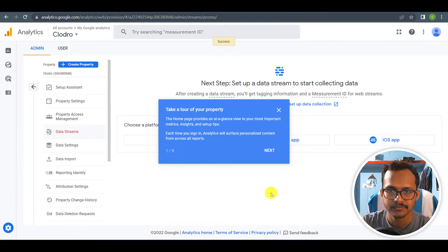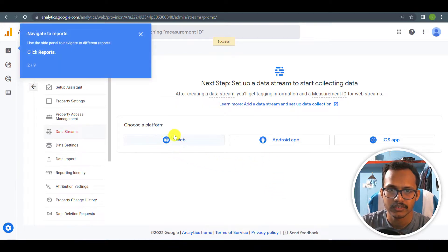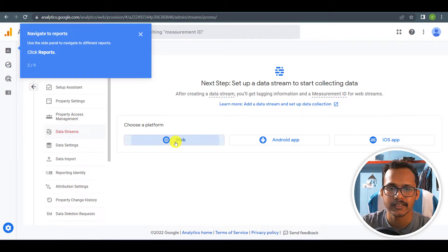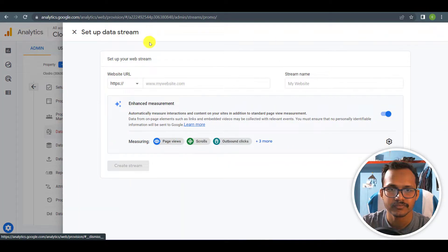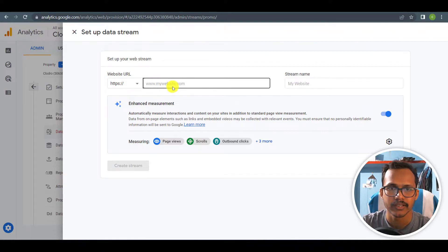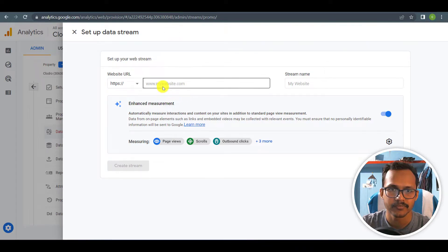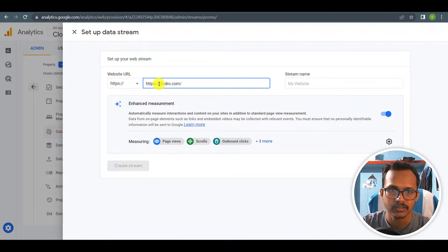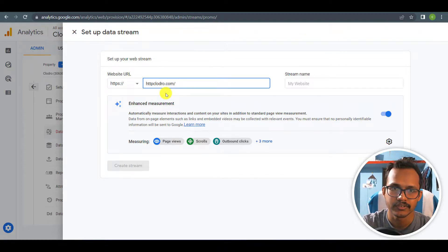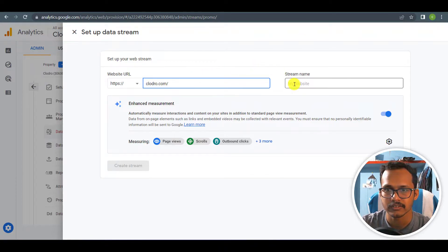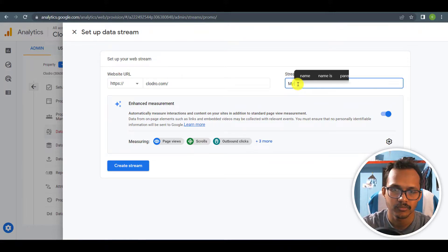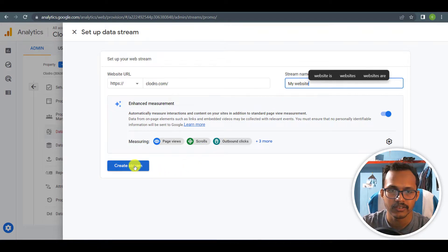I want to select the platform. As the website is a web platform, I can select web here. I have to add my URL, so let me go to this website, copy my URL, and paste it here. There is HTTPS so I can delete it from the field. I can set a stream name like 'my website' and I will click on create stream.